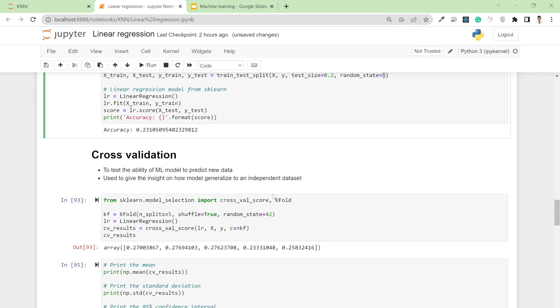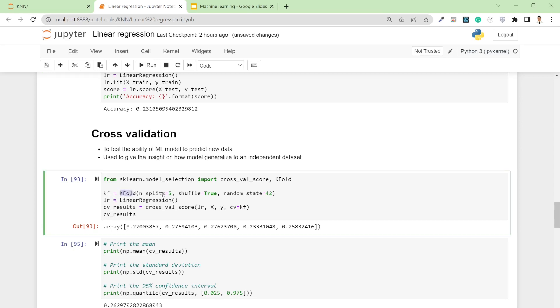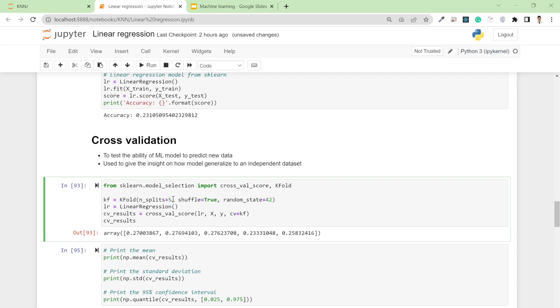To do cross-validation, you need to import cross_val_score and KFold from sklearn.model_selection. Then pass these attributes into the KFold function. The n_splits means we're going to test five random splits—five different ways of shuffling our dataset. Set shuffle to true and random_state to 42.